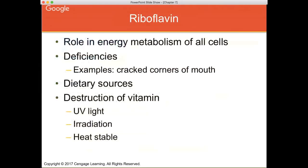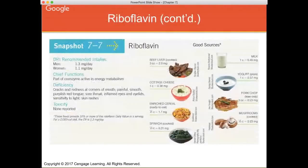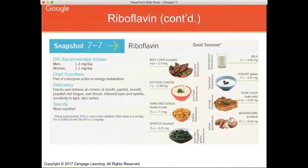Riboflavin is involved in energy metabolism of all cells. Deficiency typically shows as cracked corners of the mouth. This vitamin is easily destroyed by UV light, heat, and irradiation. Dietary sources are similar to thiamine — it's fortified in several refined grains. Naturally, it's present in spinach, beef liver, certain meats, and mushrooms, which are a good plant source. Milk is also a good source of riboflavin.